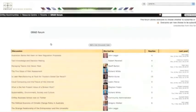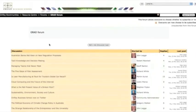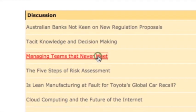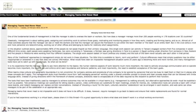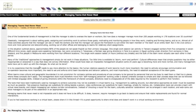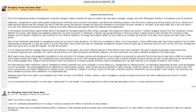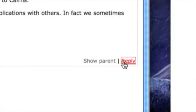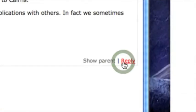Within My Resource Centre, you can access the Grad Forum. The Grad Forum is devoted to current affairs and issues affecting your industry. Unit chairs regularly post articles and discussion threads remain open for debate throughout the study period, so you can network more broadly with industry experts.